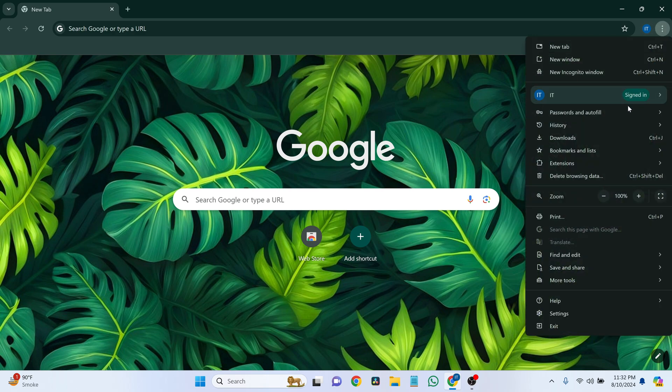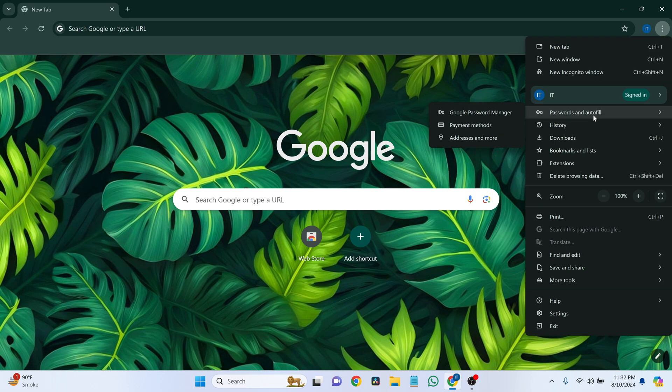From there, hover over Autofill and Passwords, and click on Password Manager.